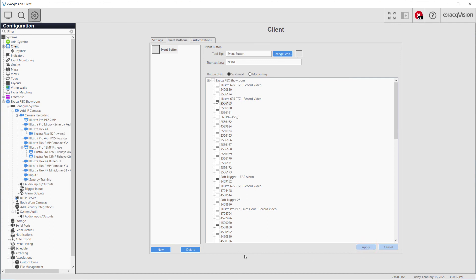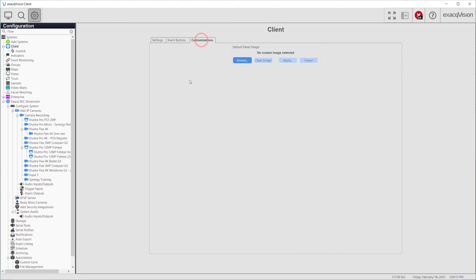Finally, on the Customizations tab, a user may select a default image to display in the Live Cameras panel when no camera is selected to fill that panel.